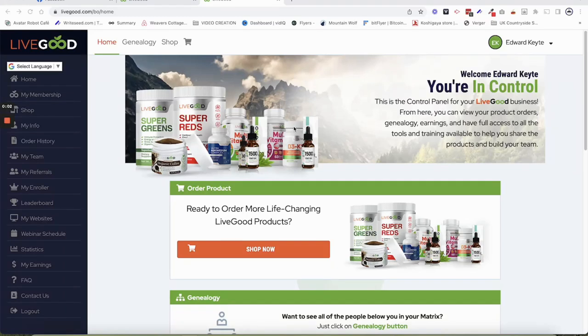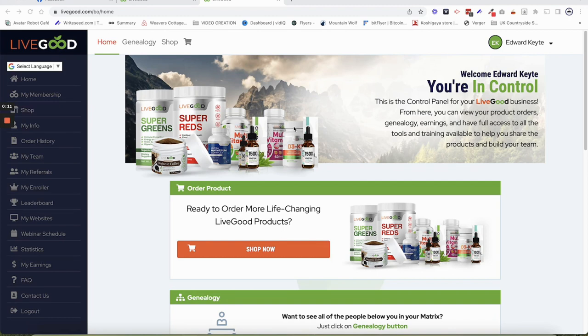Okay, hello YouTube, thanks for watching. So I want to talk about sign-ups in LiveGood and what people should be focusing on, what people should be doing on a daily basis.